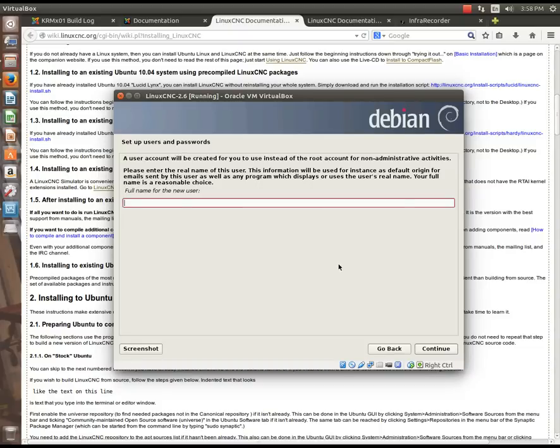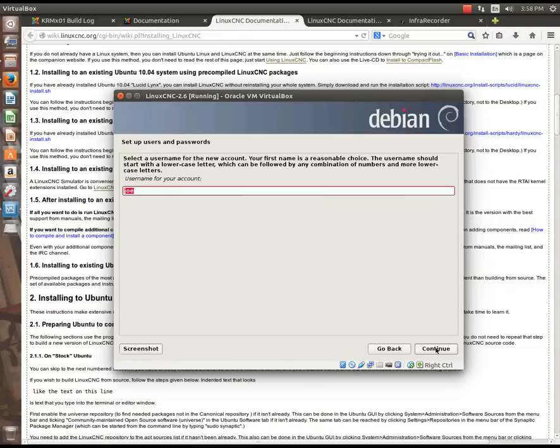So, we need to create an account, and this is the full name of the user. You can put your name here, that's what I want to do. Actually, I'm going to put mine in, not yours, but you get the idea. My name is Joe Hildreth. I'm going to hit continue.